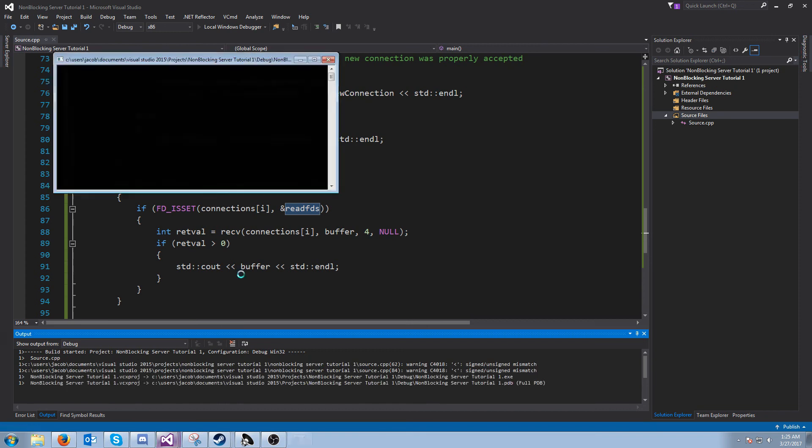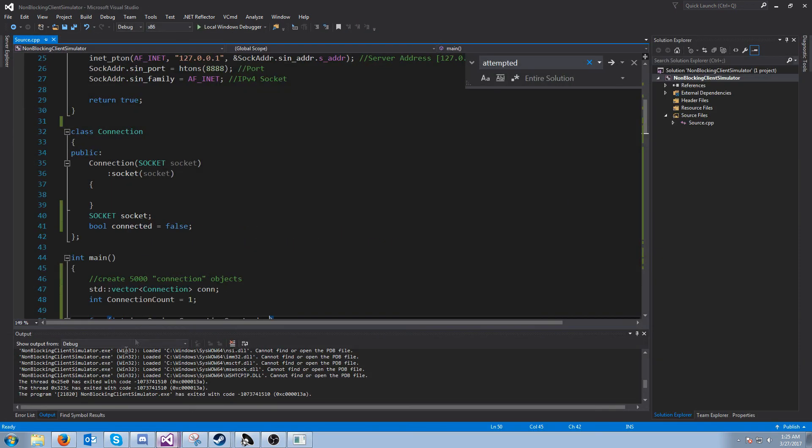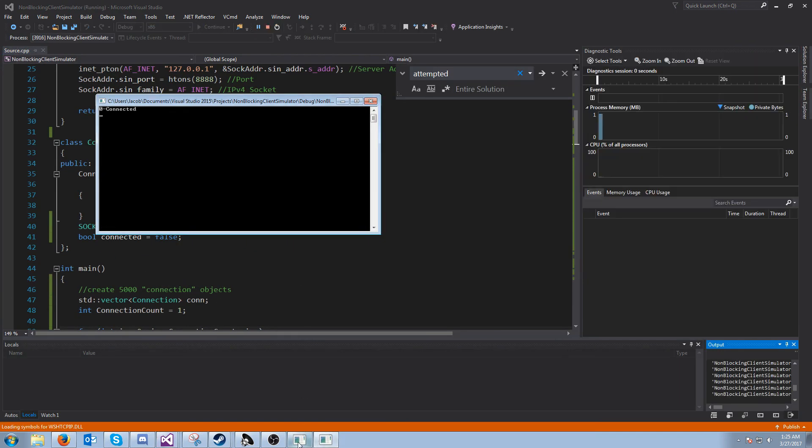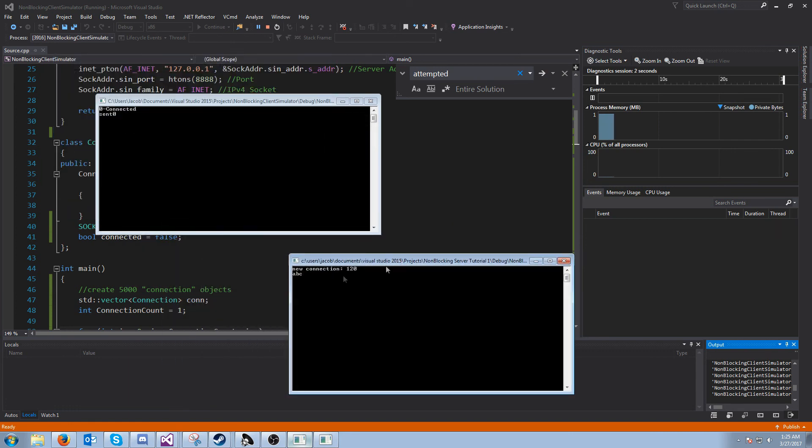So let's run this again. And I'll run the client simulator. You see we get a new connection, and then it's sending the messages ABC. Now there's one more thing I want to cover before we end this tutorial. What happens if the client disconnects?